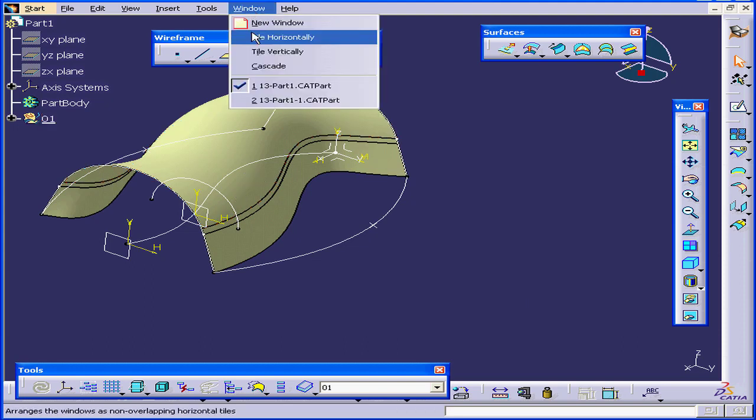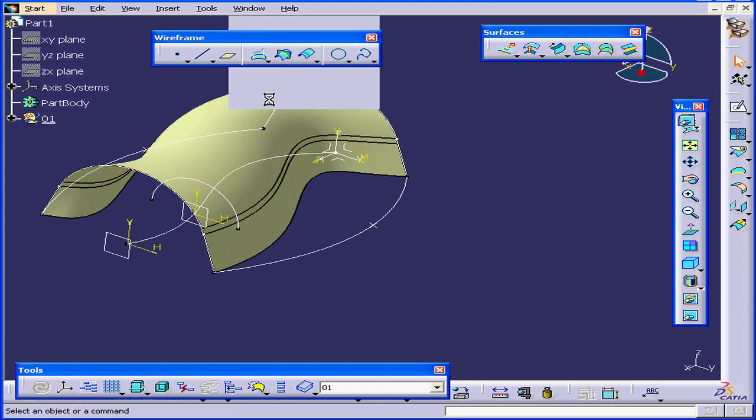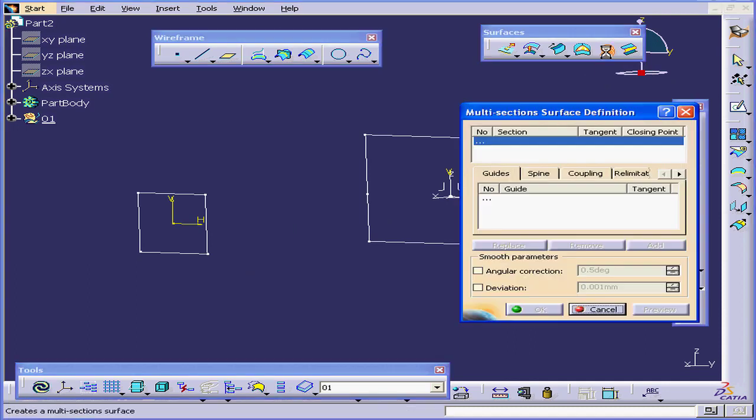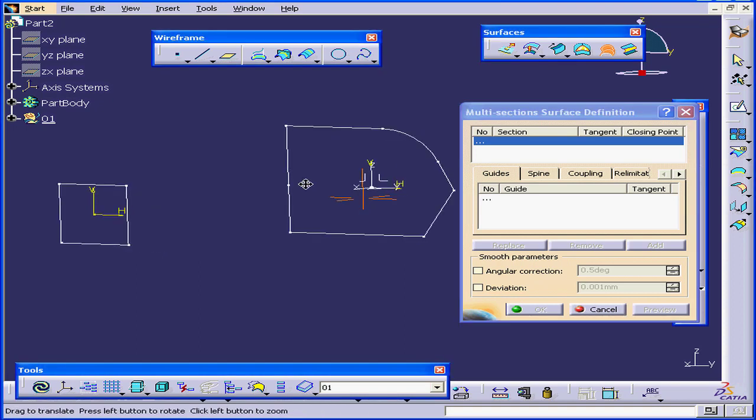Let's move to another window, Part 1. Here we have two profiles. I'm going to select the Multi-Section Surfaces tool again.